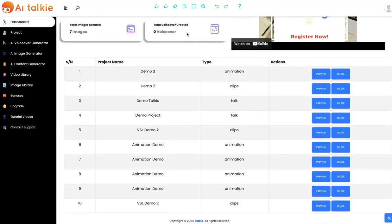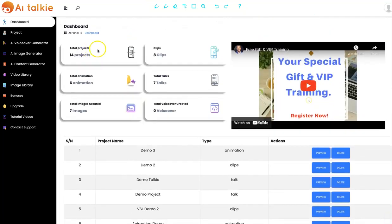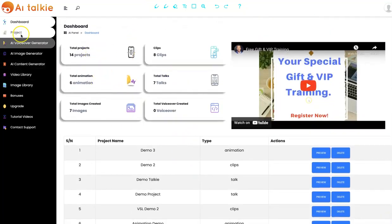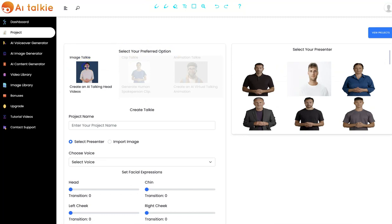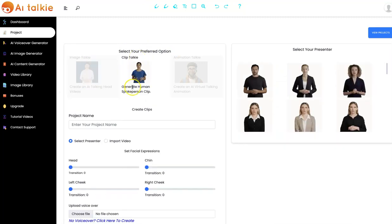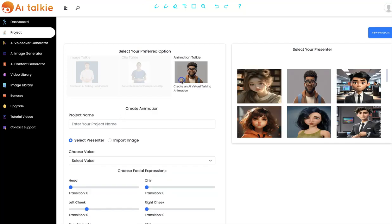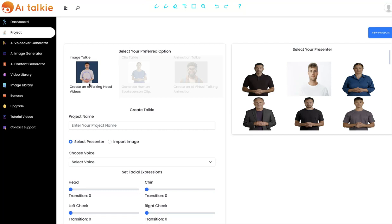This is the dashboard right here. To get started, you click on Project and you can select your preferred option. We have the ImageTalkie, we have the ClipTalkie that allows you to generate woman spokesperson clips, and we have the AnimationTalkie that allows you to create an AI virtual talking animation. I'm going to start with the ImageTalkie.